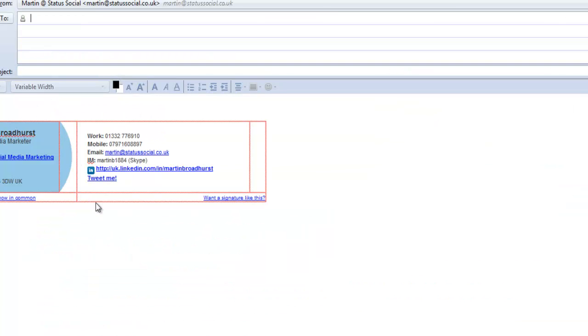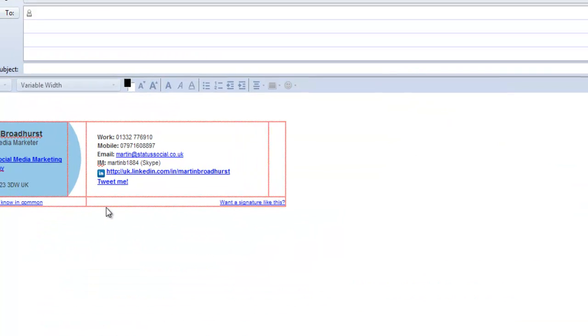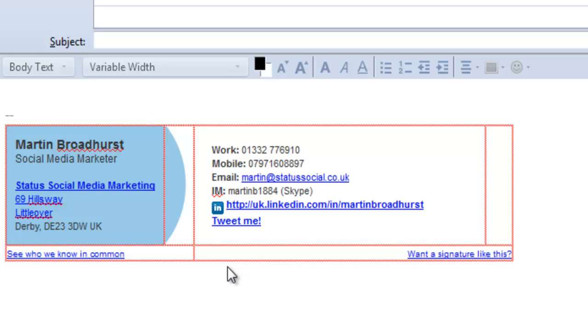And there we go, I have a new email signature which won't display with these red lines when it actually sends. That's all, thanks for watching and I'll see you next time.